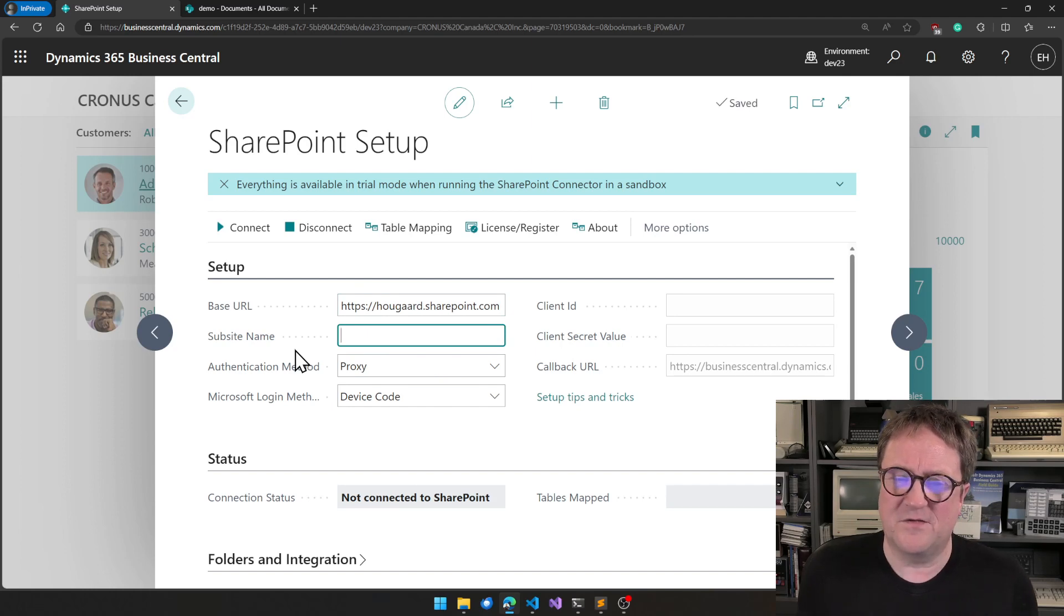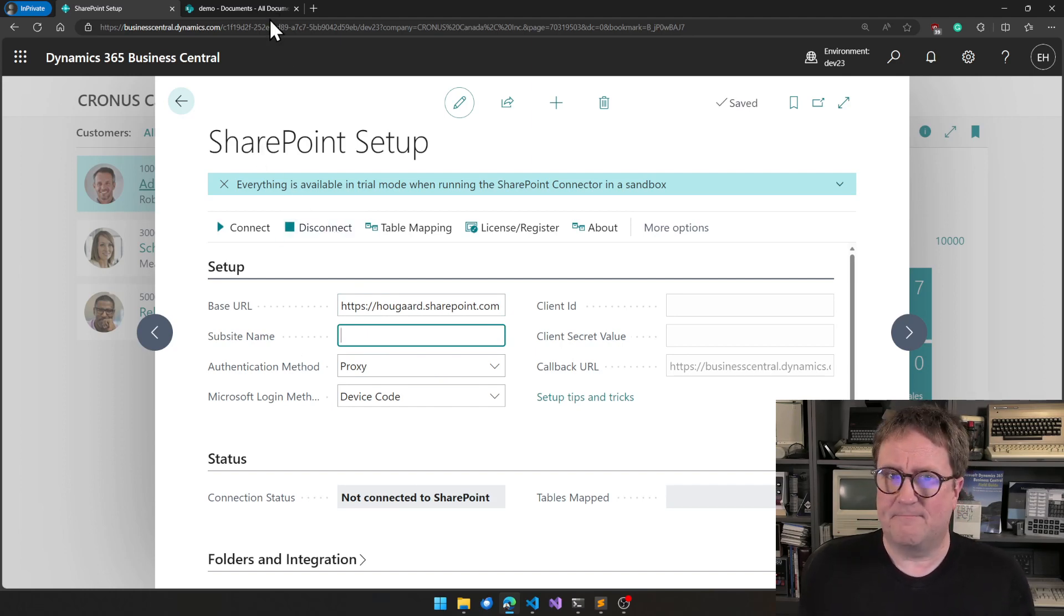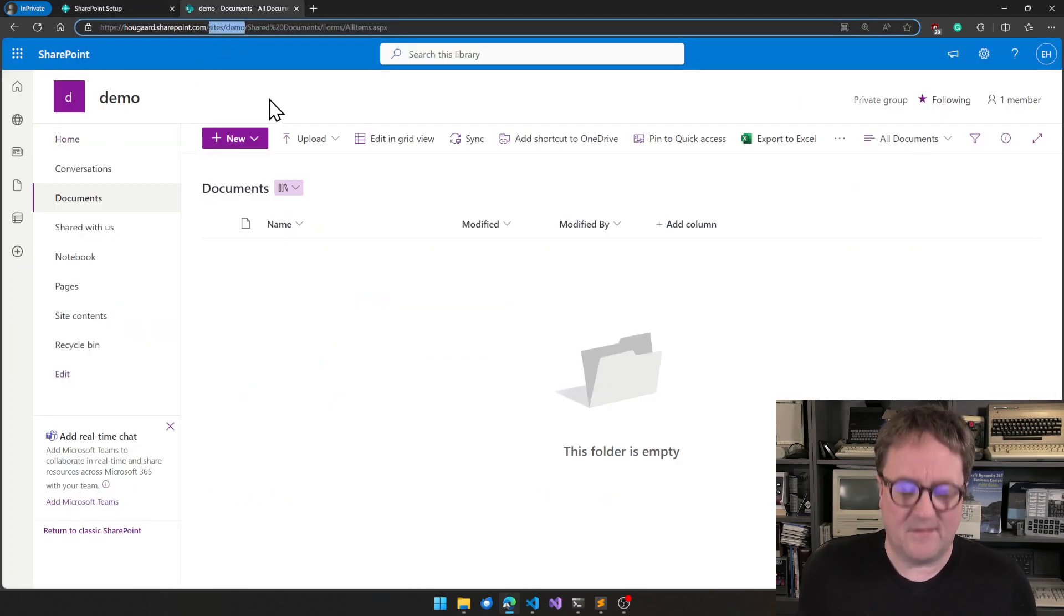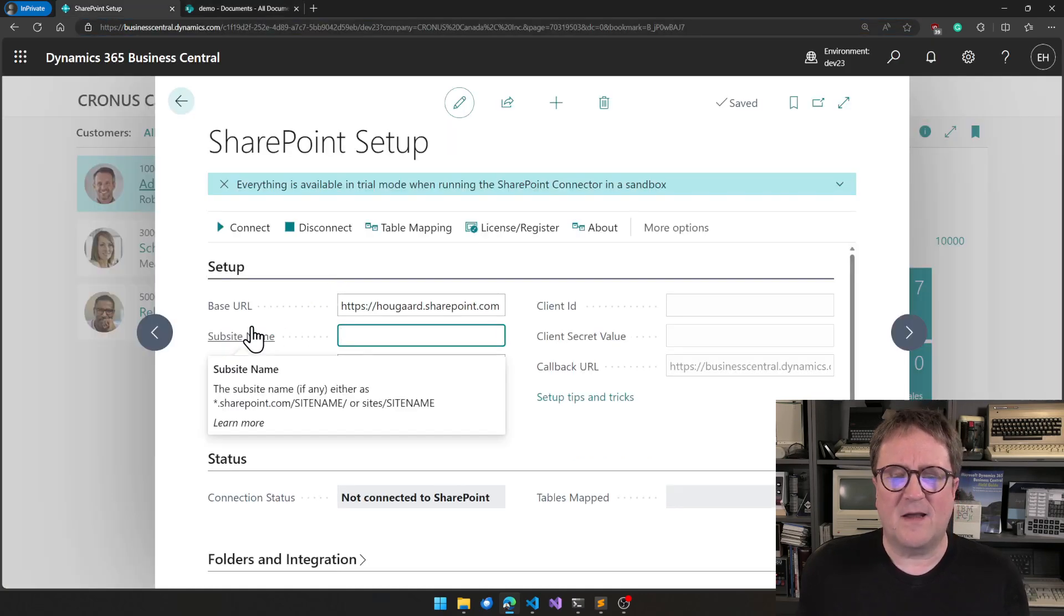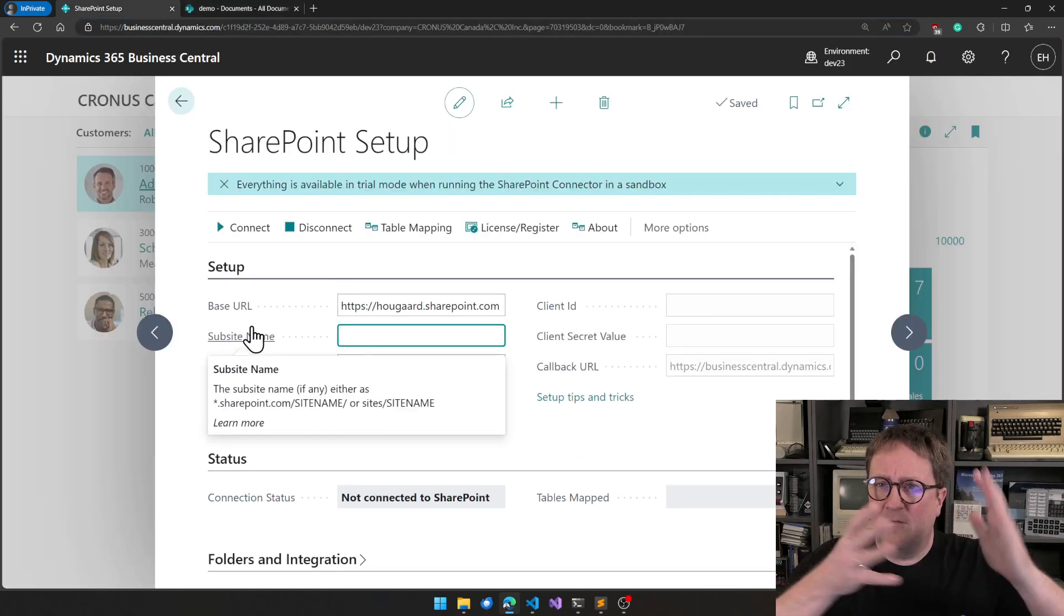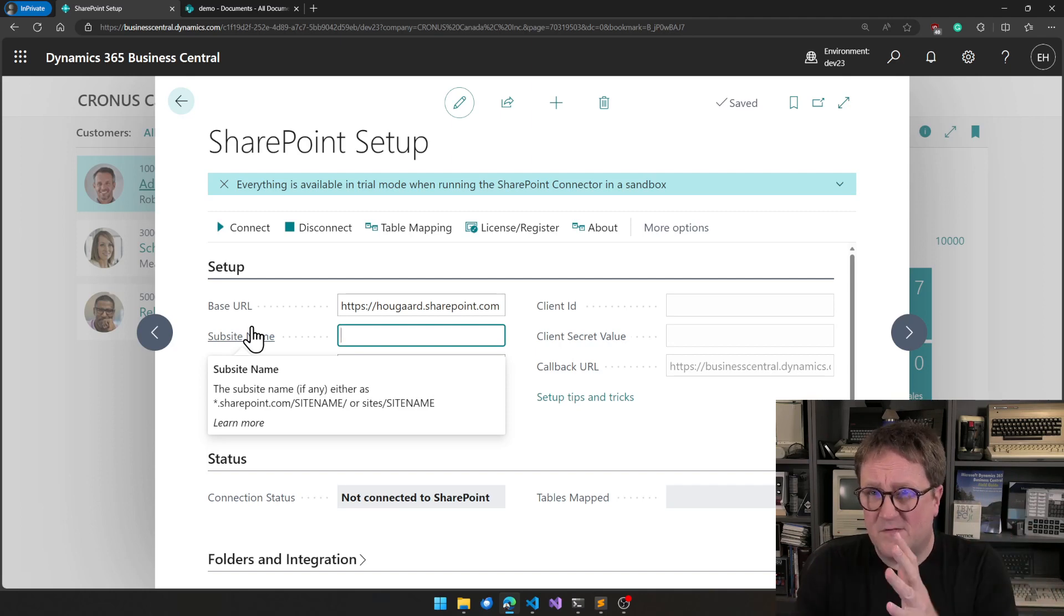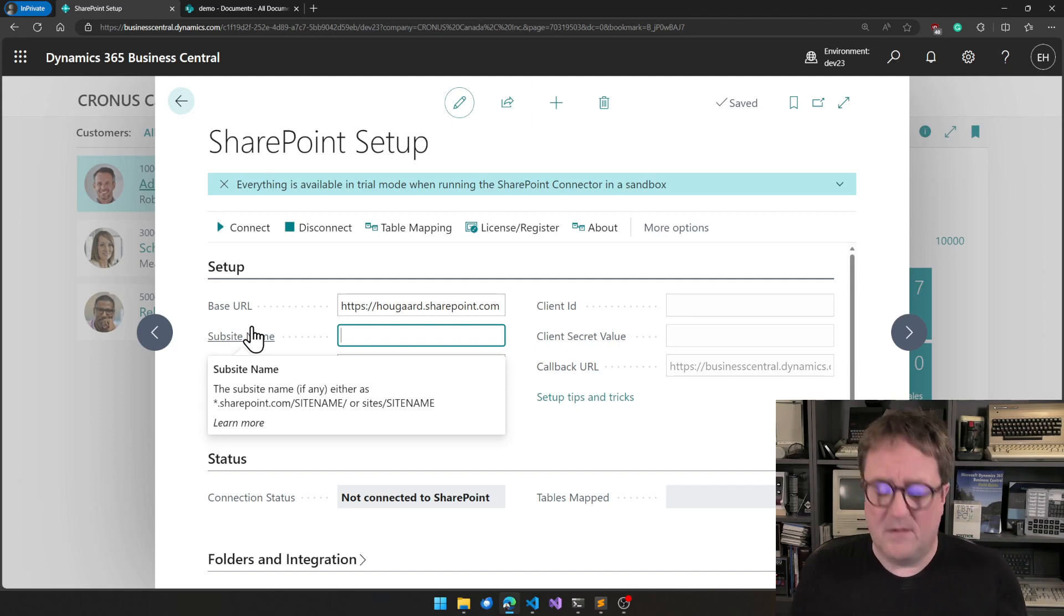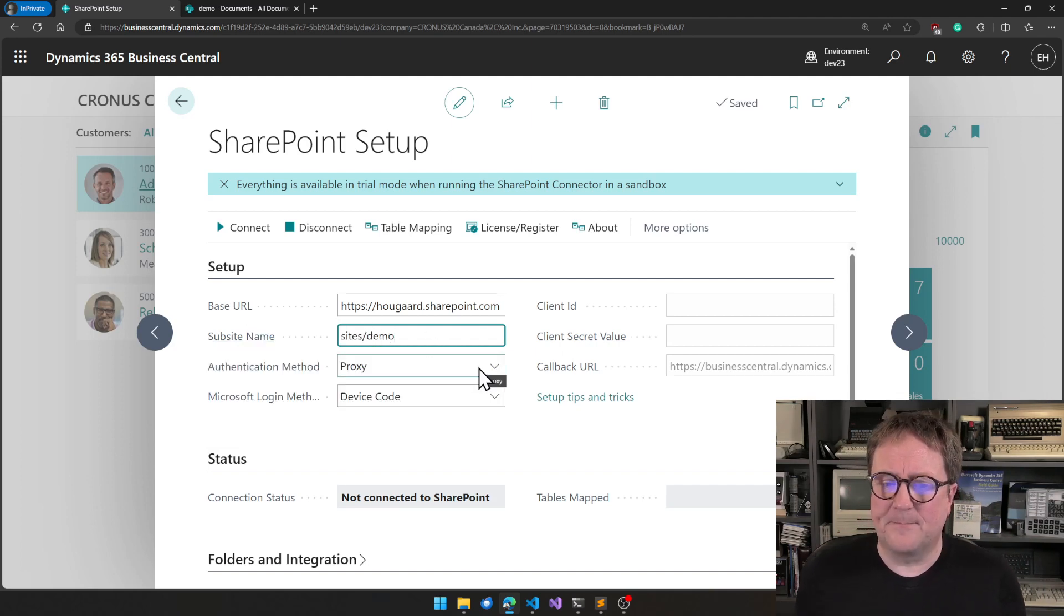The next field is called sub-site name. Sub-site name is, in this case, demo. But if we look up here, it actually says sites slash demo. So sub-sites can be both SharePoint.com slash the name or SharePoint.com slash sites slash the name. So you have to tell that this is the one with the sites.